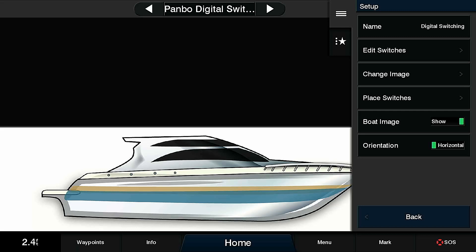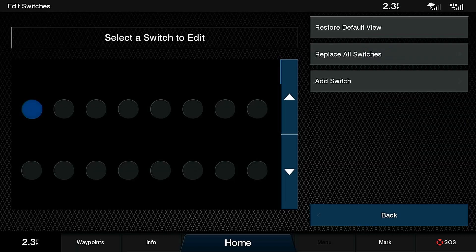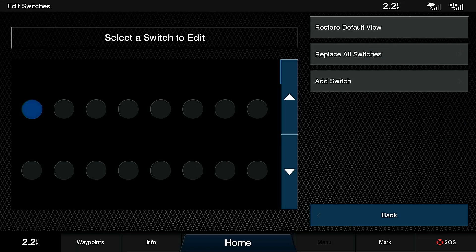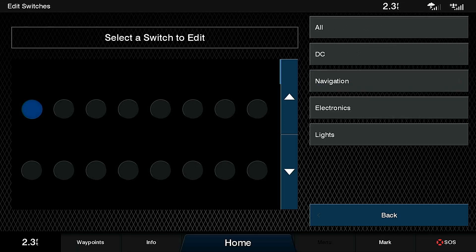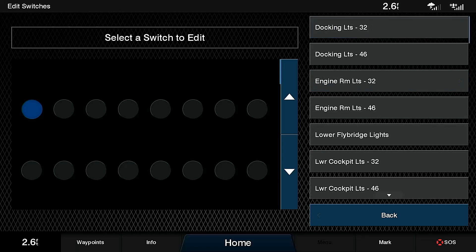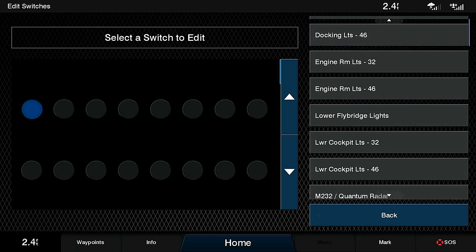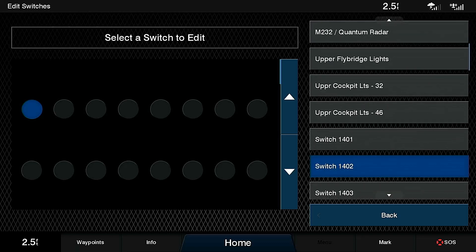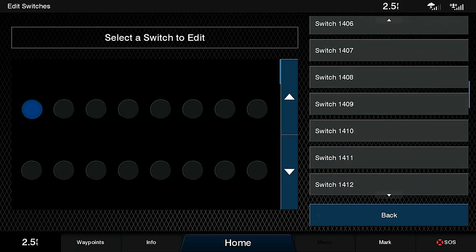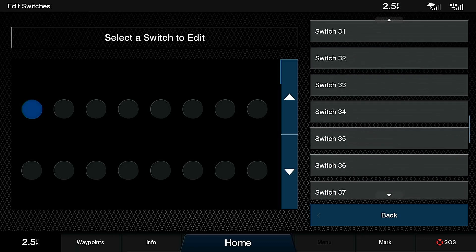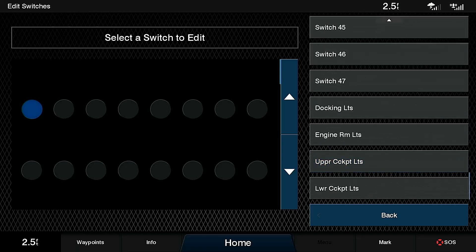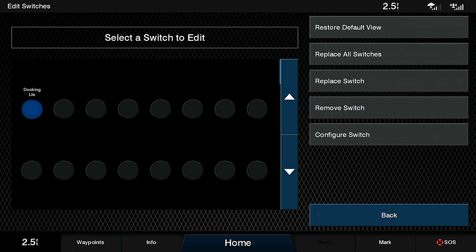Now I'm going to go to edit switches. I'm going to pick the first switch visible, this top left one that's highlighted in blue, and I'm going to touch the add switch button. I'm now going to select from all of my list of switches and scroll down to the bottom where I know that I have my docking lights, which is now configured in that first switch.